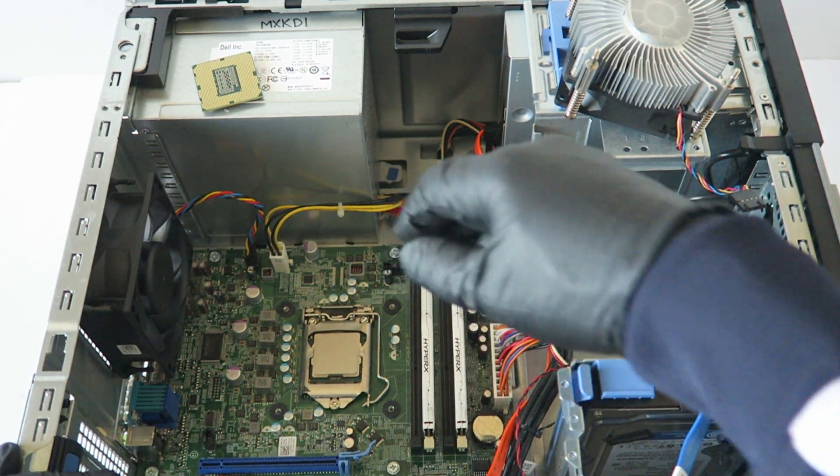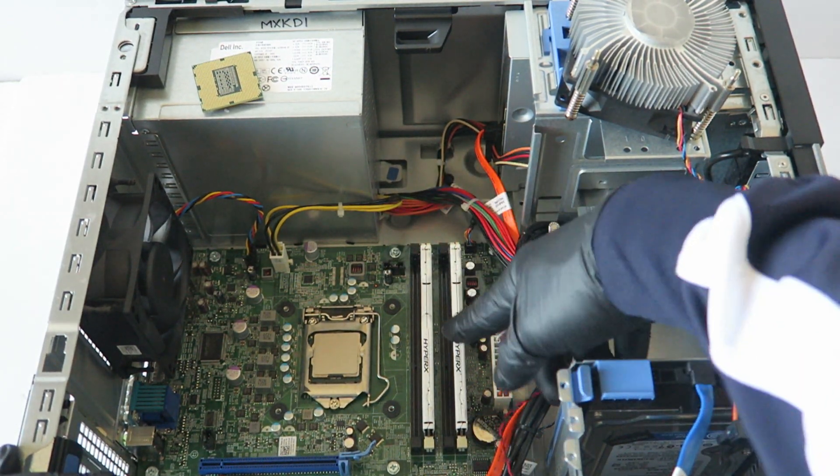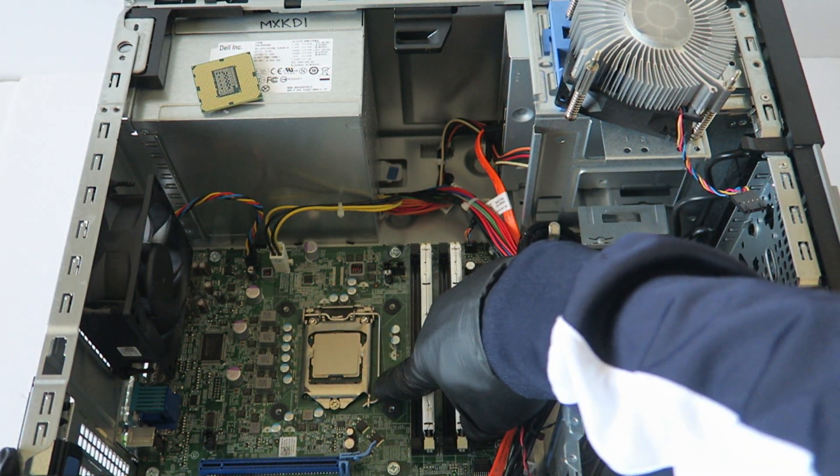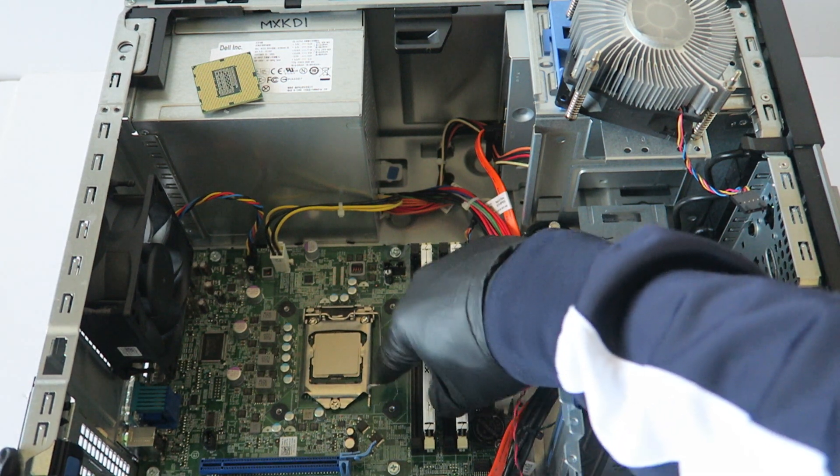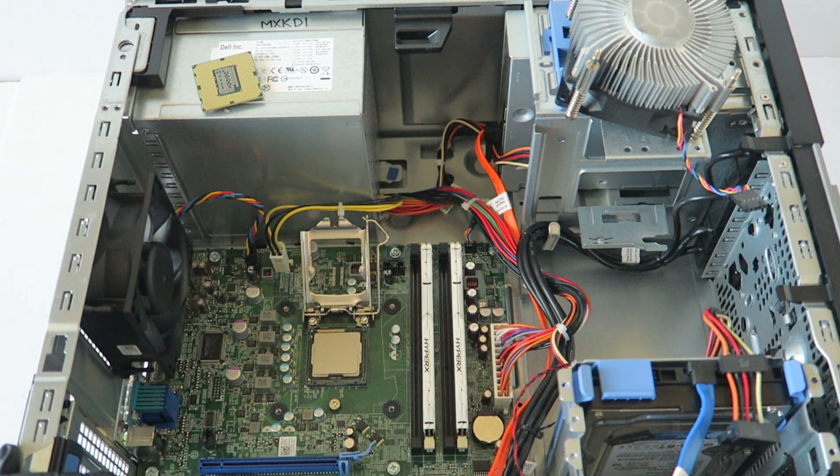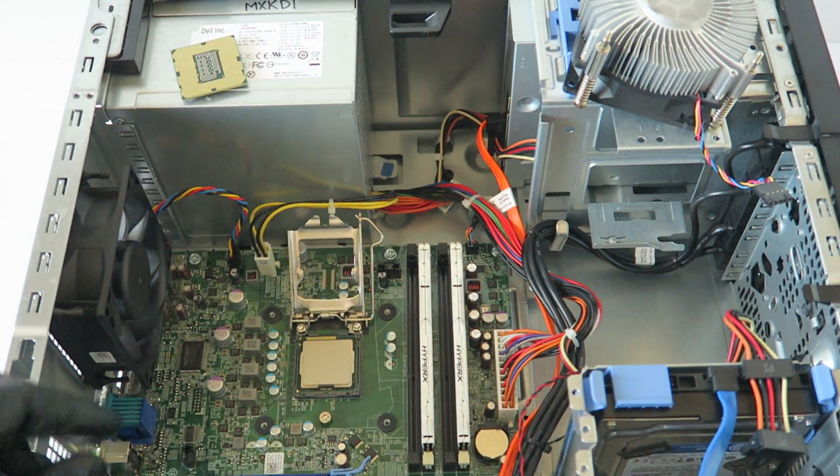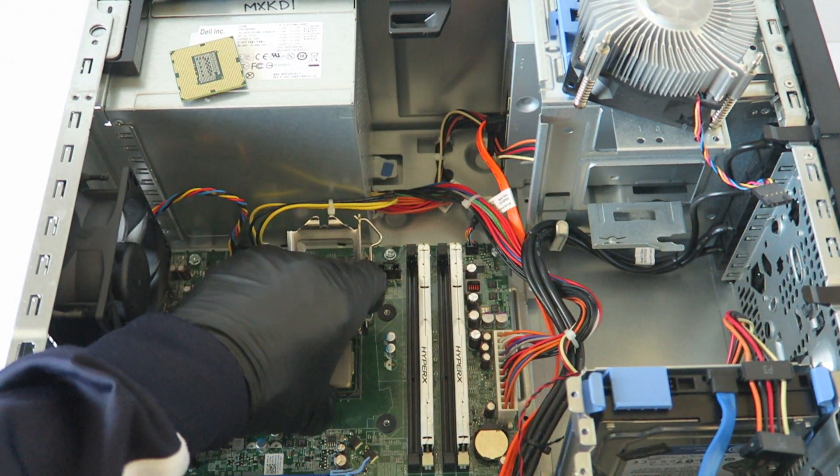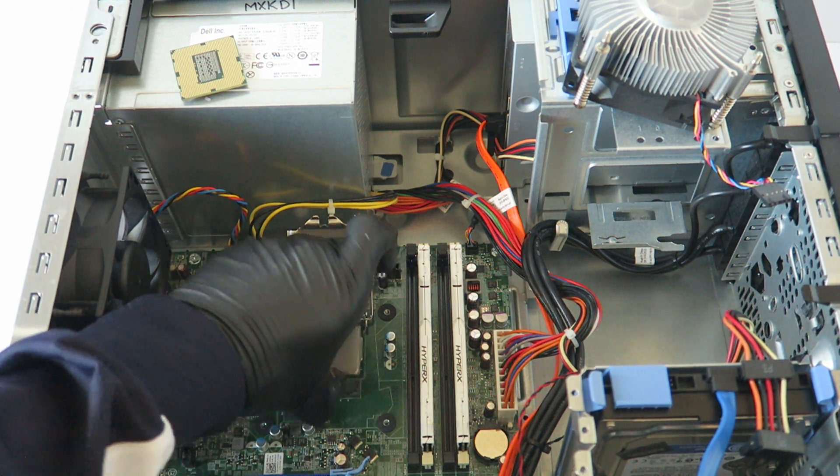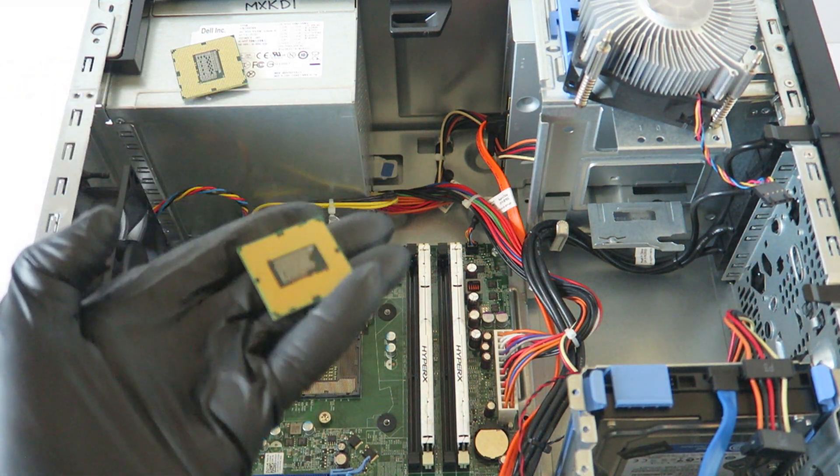Now I'm going to go ahead and remove the processor. So a pin right here like this, lift straight up like this.